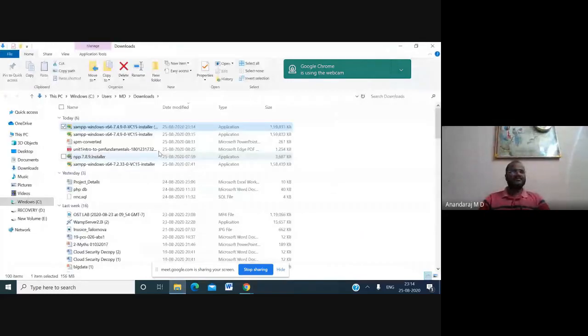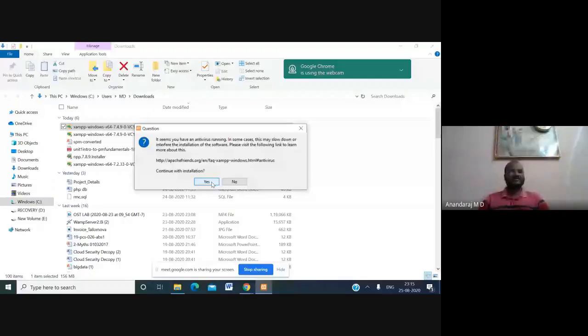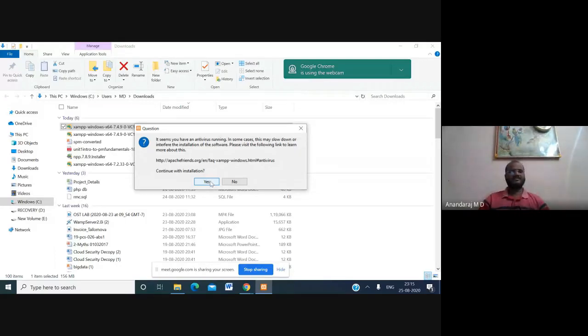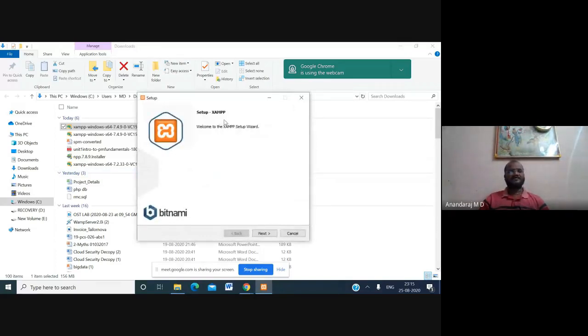The downloaded file is XAMPP Windows 64 10.4.9 installer. Just click that application executable file to begin installing XAMPP server on your system. When asked if you want to allow this app to make changes to your device, click Yes. Note that antivirus software may slow down or interfere with the installation.